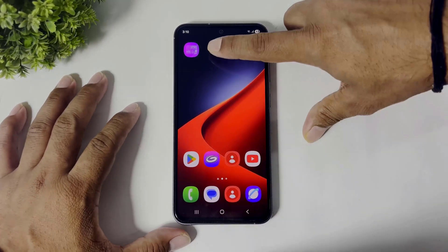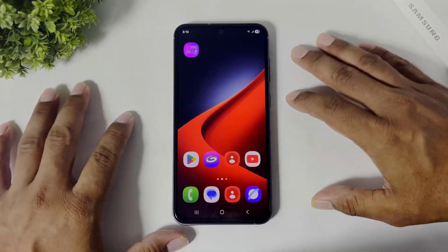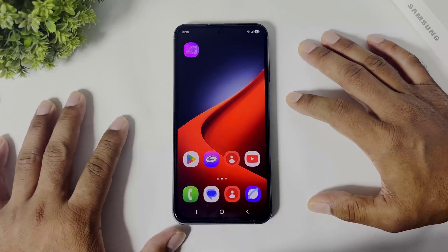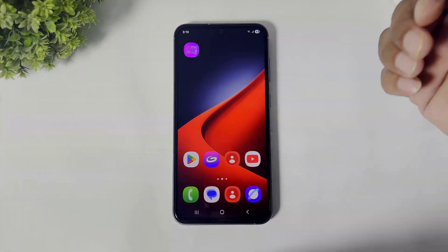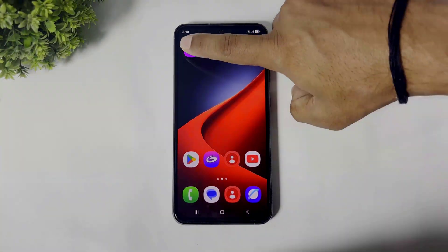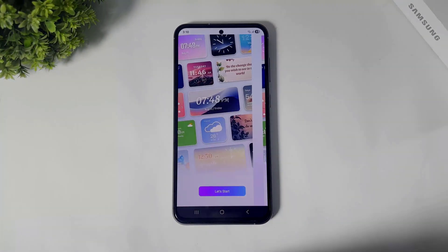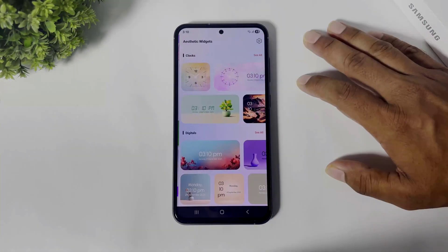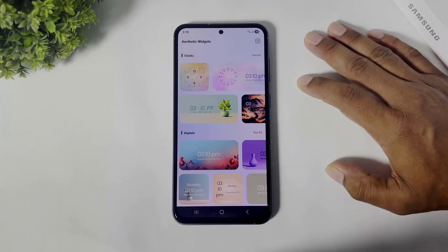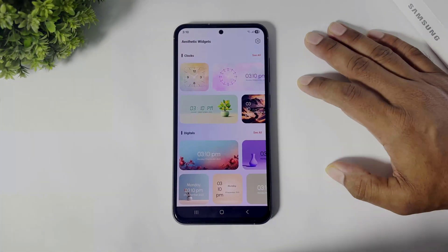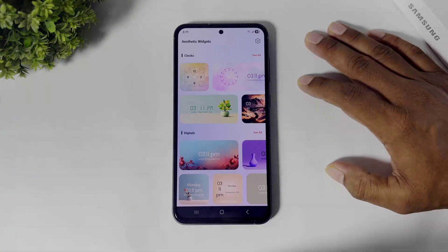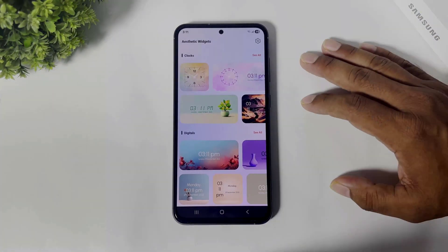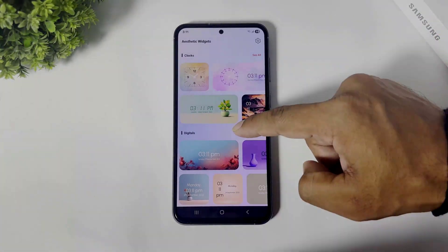First, you have to download this widget app on your Android device, then simply open it and tap on 'Let's Start.' You can see many beautiful widgets in many categories in this app.